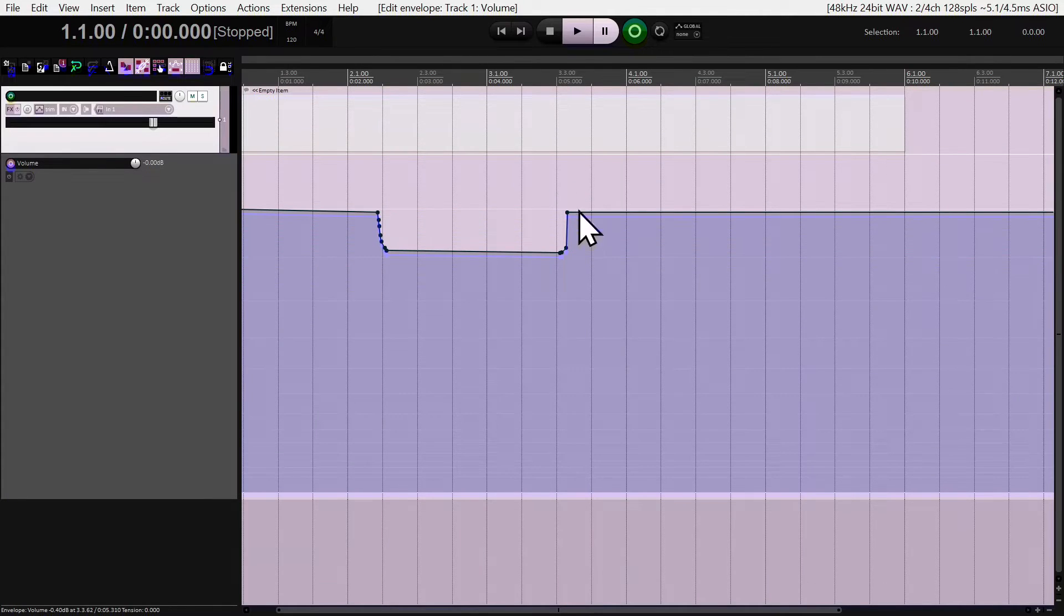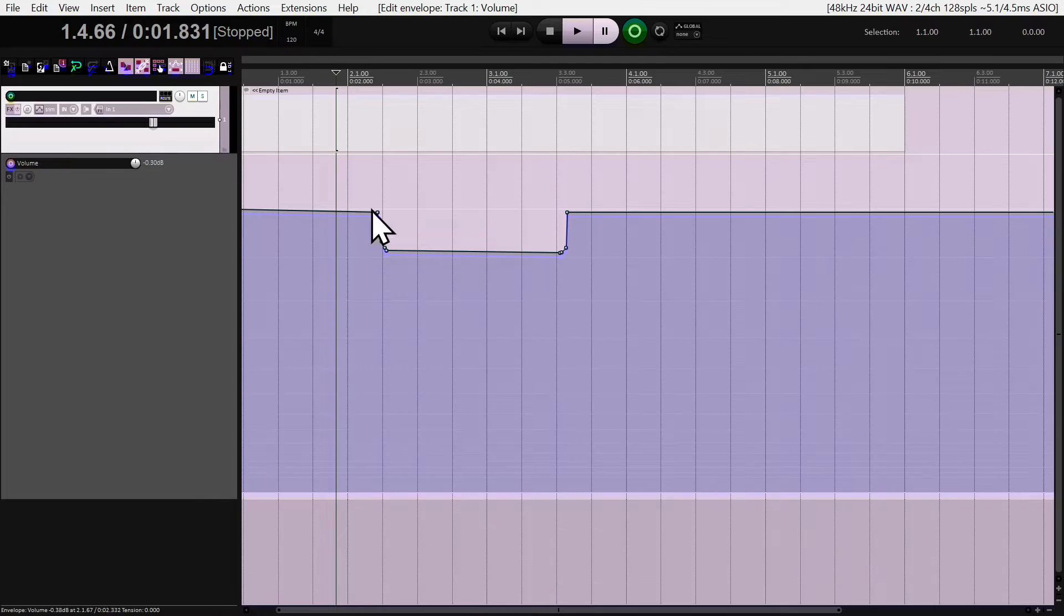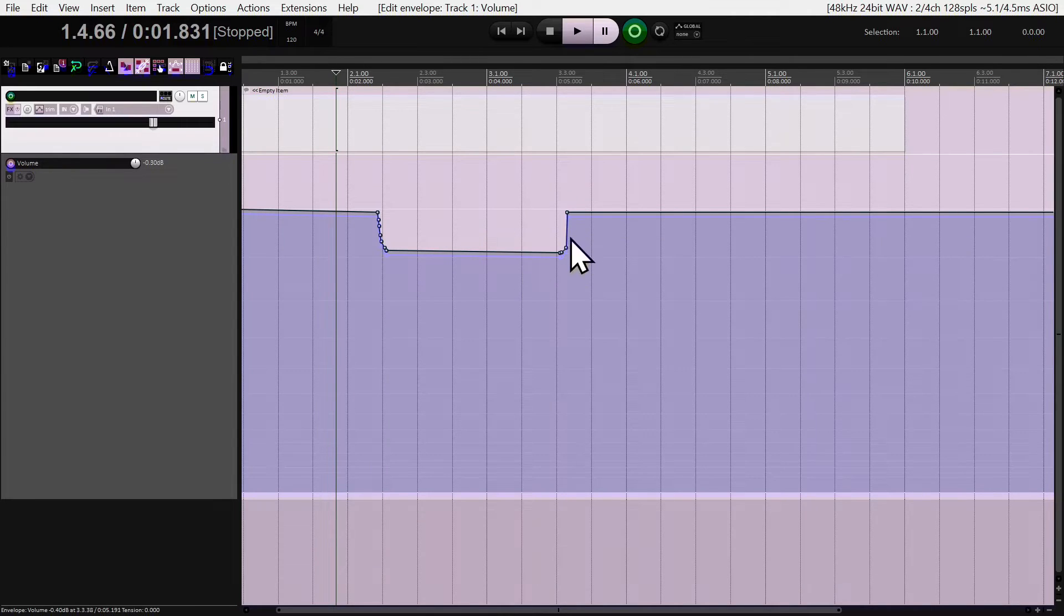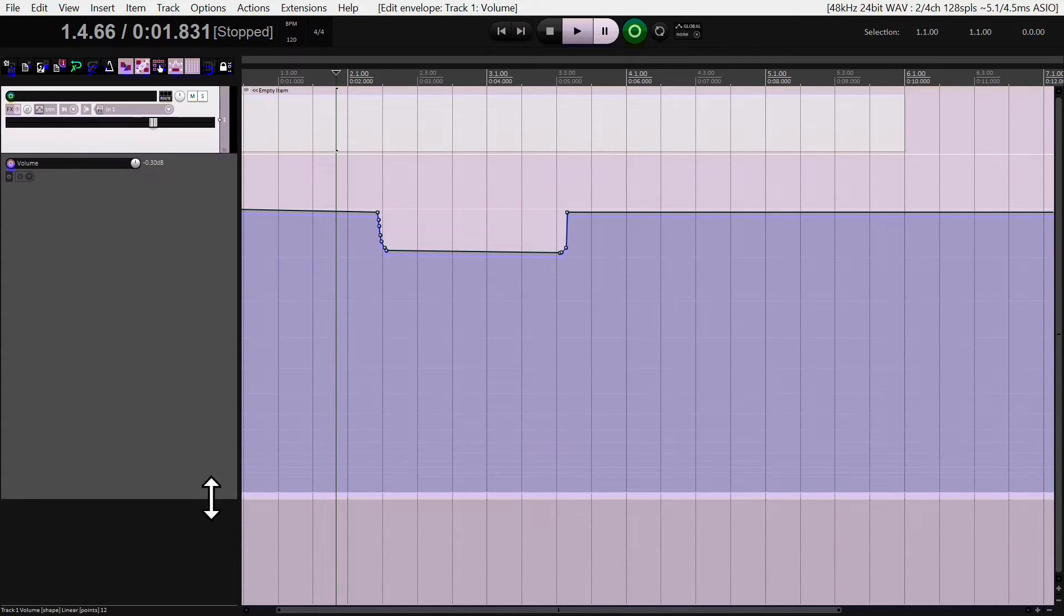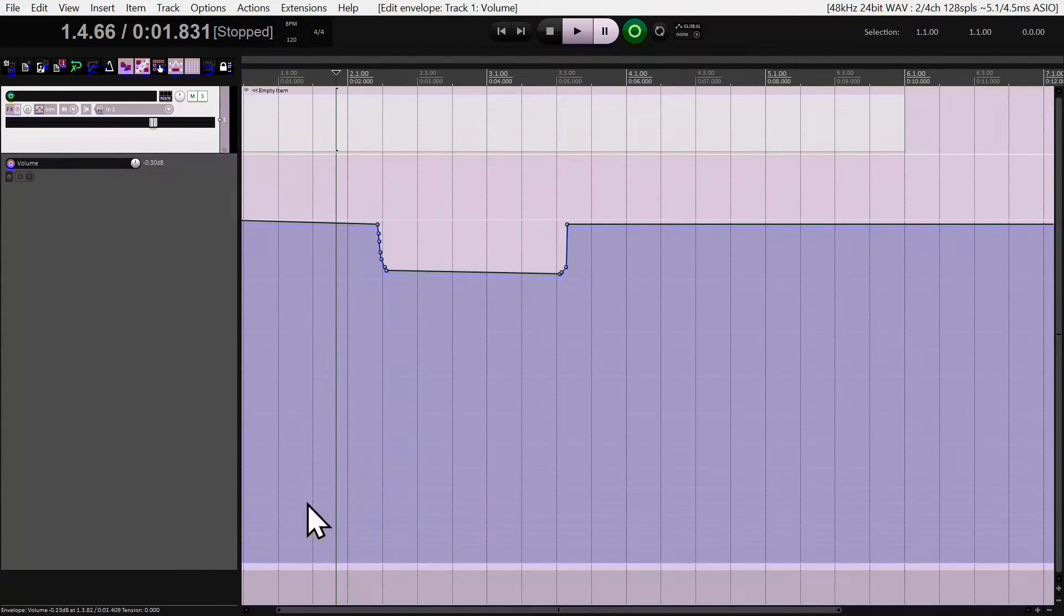I'm going to let go and click outside to deactivate all the points. Now here's where we're going to get some tricky stuff.